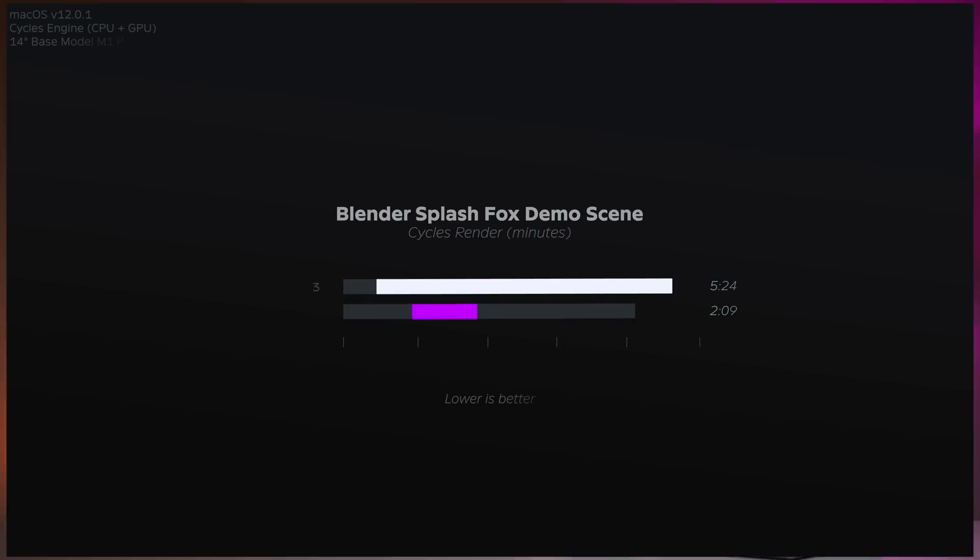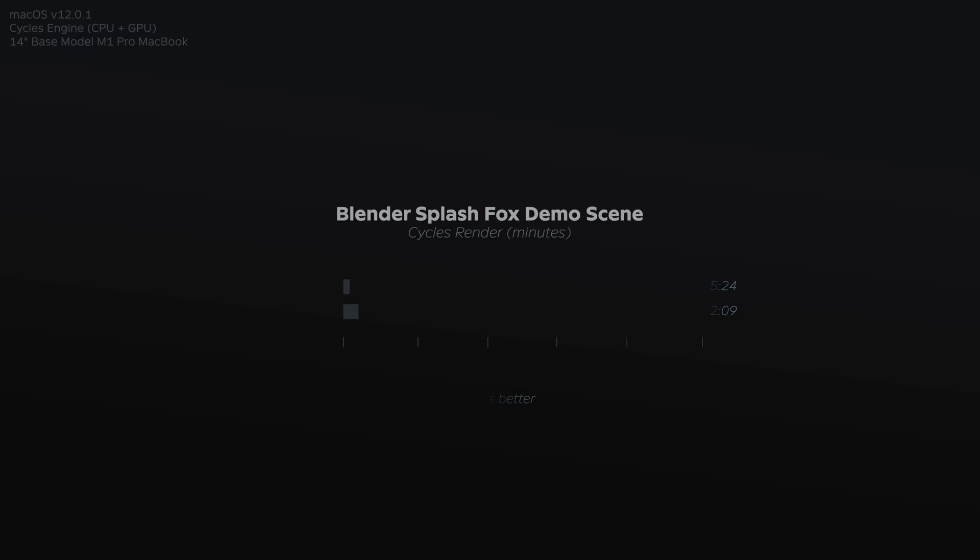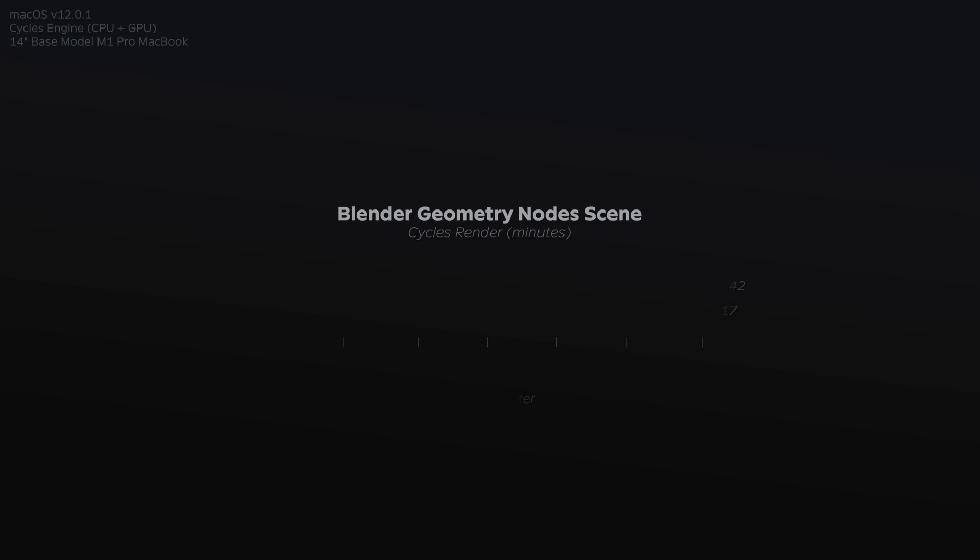Now rendering out a single frame from the Splash Fox demo scene, again using Cycles, there was an improvement from five minutes and 24 seconds to two minutes and nine seconds, or two and a half times faster. Now in the tree leaves and grass geometry node scene, single frame render times improved from 17 minutes and 42 seconds to just four minutes and 17 seconds, or four times faster.